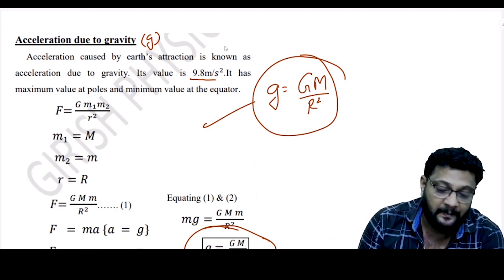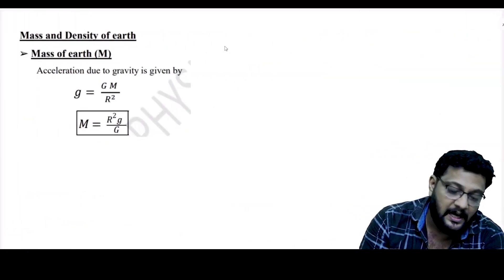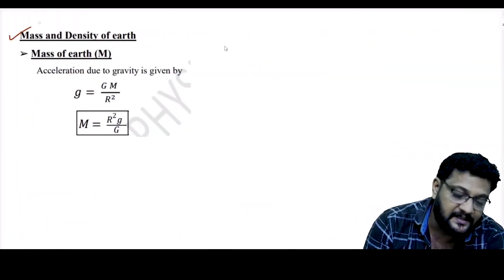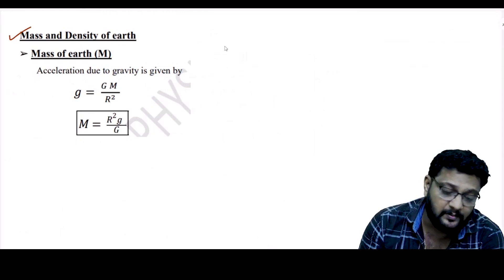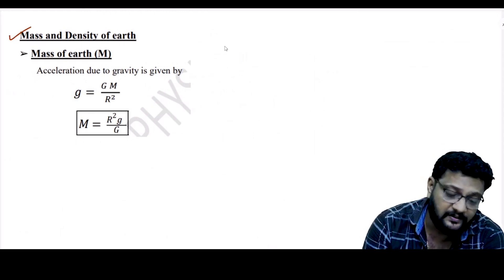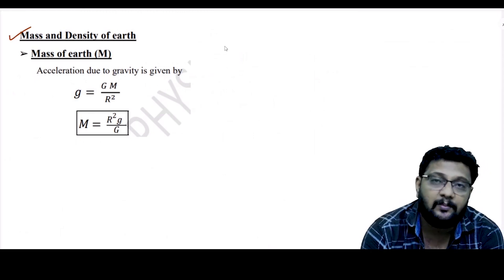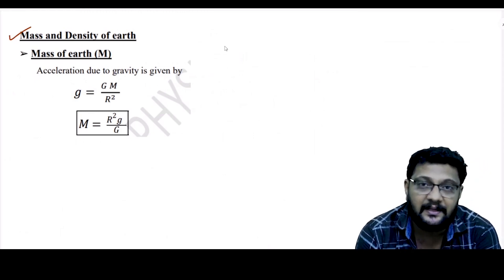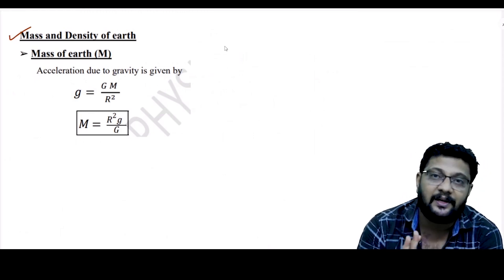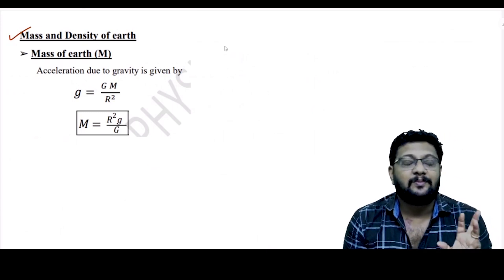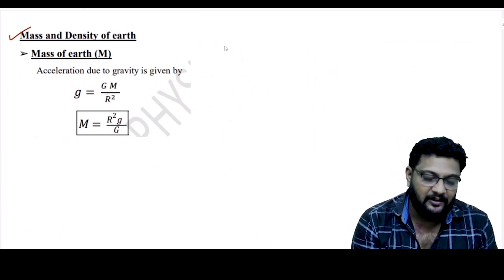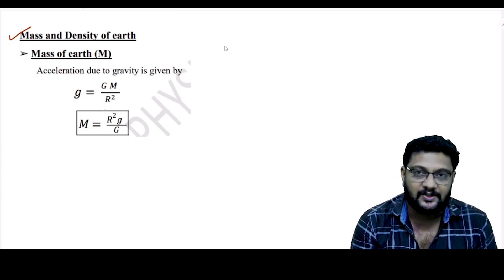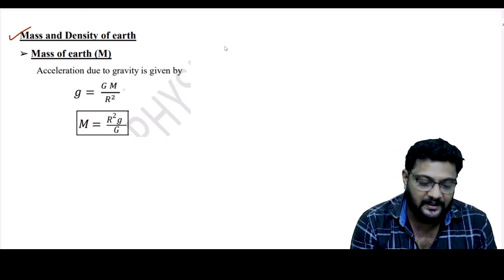This is an important equation. The mass and density of the Earth are related. g = GM/R², where capital M is the mass of the Earth and capital R is the radius of the Earth.